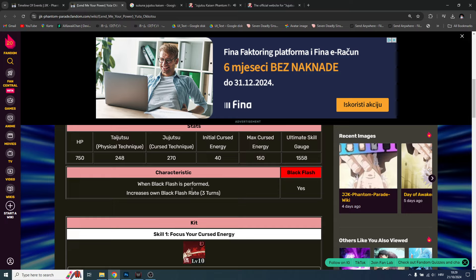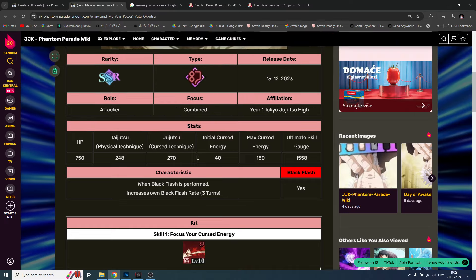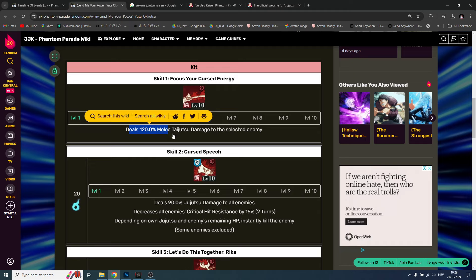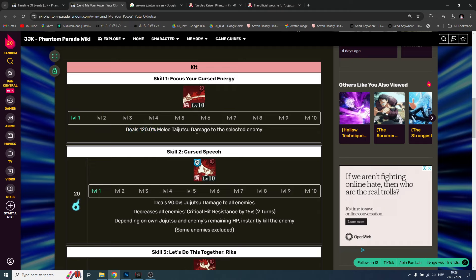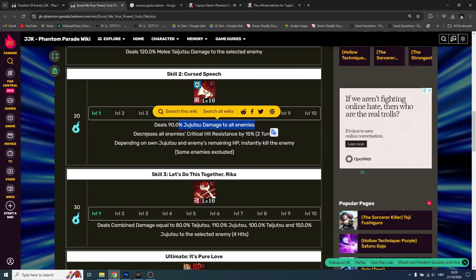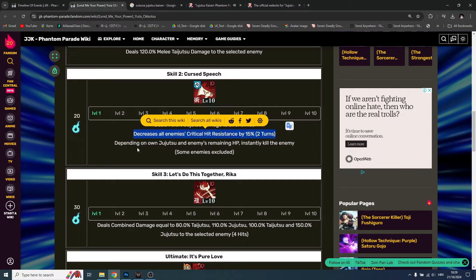It happens when you do the ultimate or skill attack - it's pretty random and super rare, but this guy can increase that rate. Skill one deals 120, melee taijutsu. We have jujutsu AOE damage, decrease all enemies critical resistance, beautiful. Depending on own jujutsu and enemies remaining HP, instantly kill the enemy.